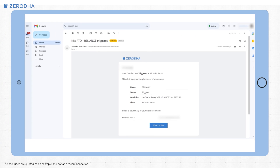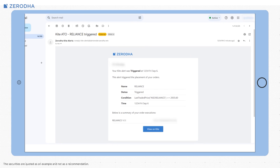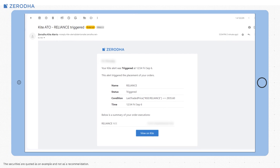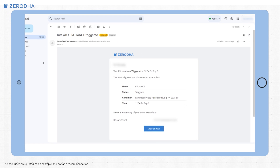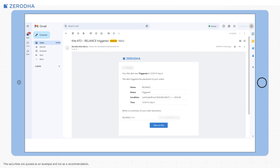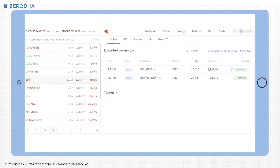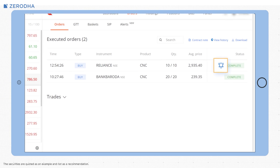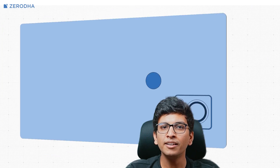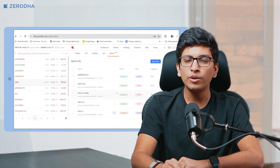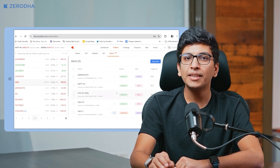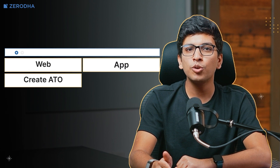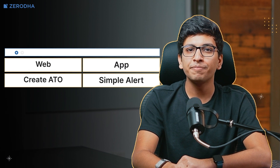You will receive push and email notifications when an ATO is triggered and the order is executed. Once an ATO is triggered and placed, you can check its status via email or in the alert section. On the order history page, ATOs will appear with the bell icon next to them. Currently, ATOs are only available on the Kite web platform, but they will be added to the Kite app in the near future. If you create an ATO on the web, it will show up on the app as a simple alert.